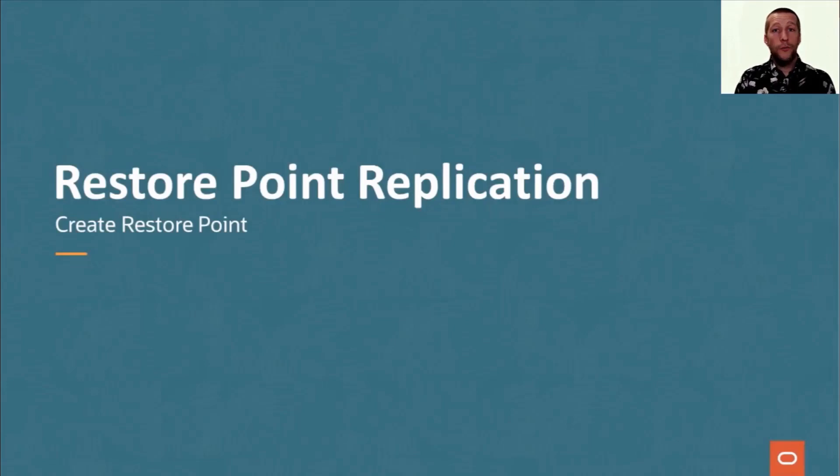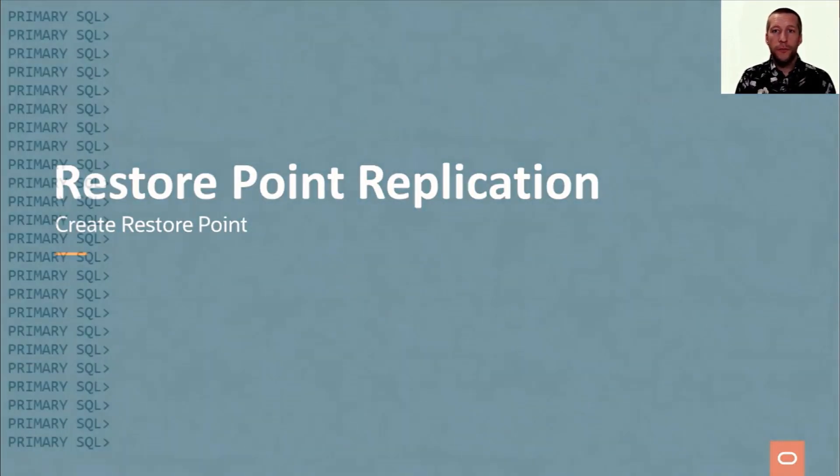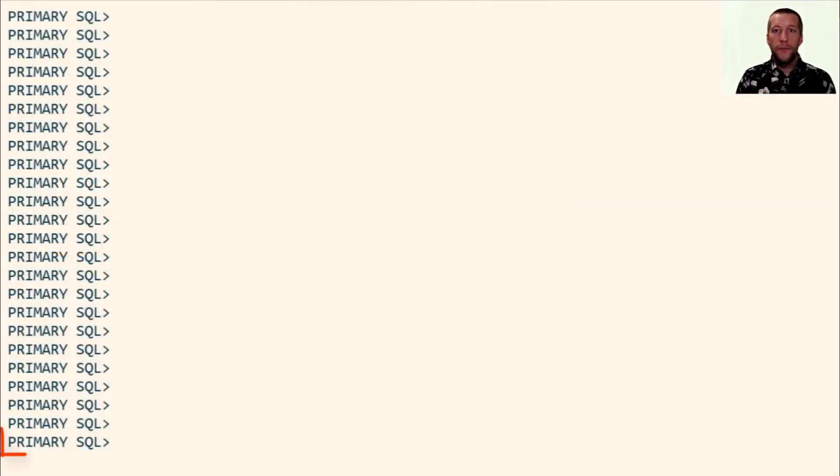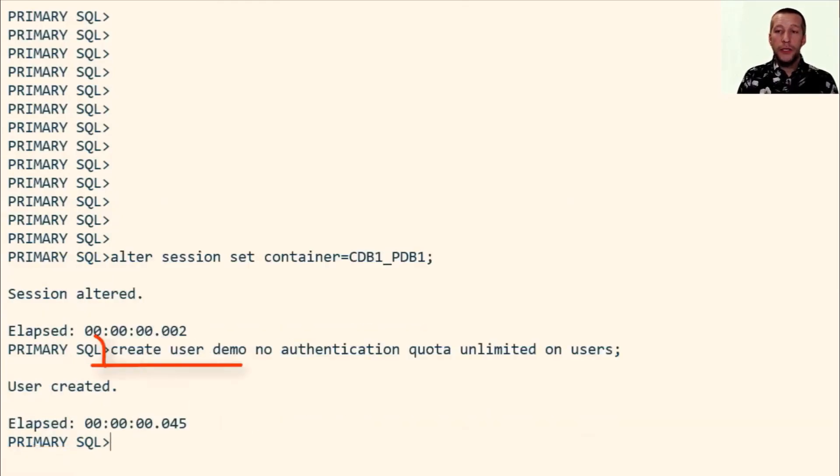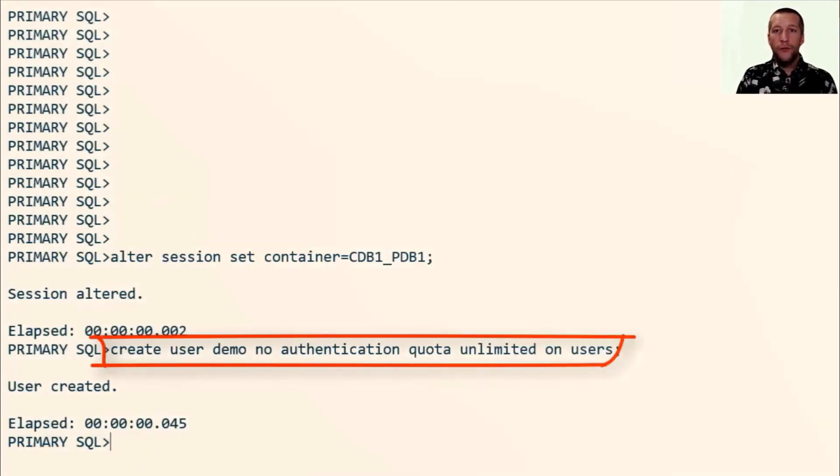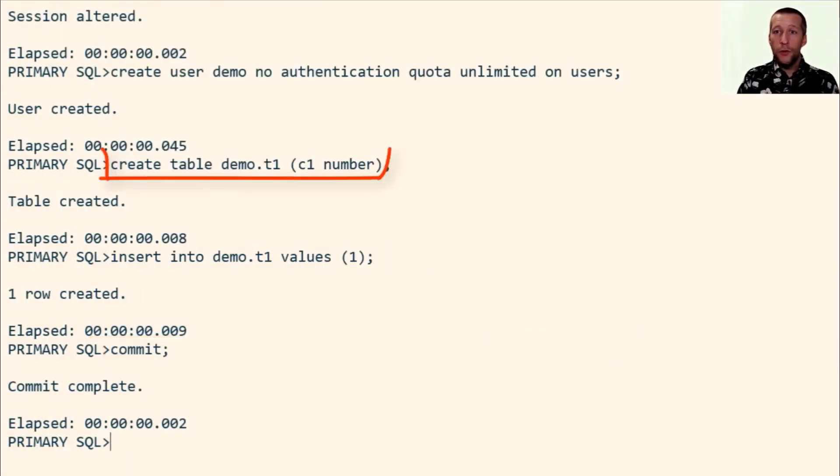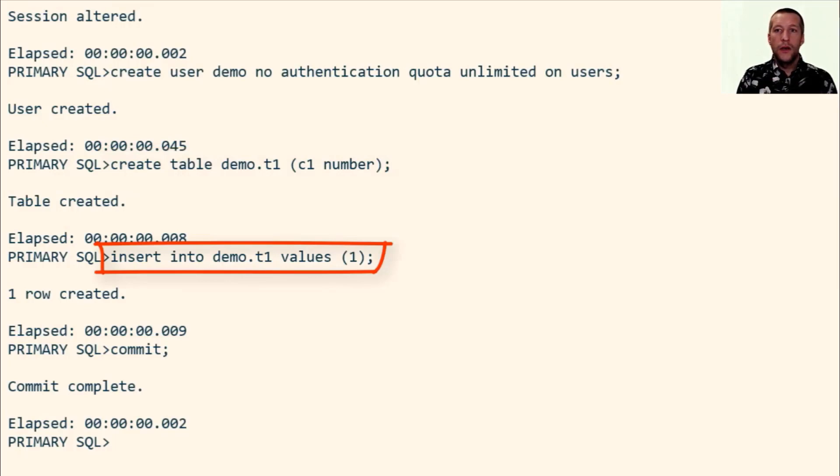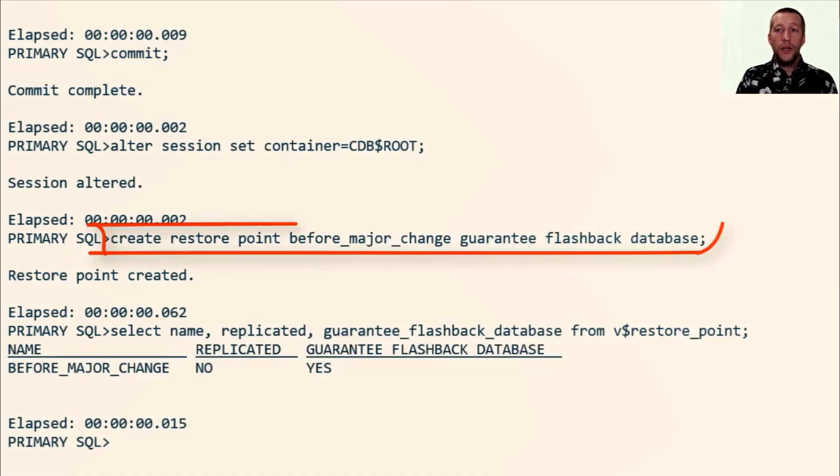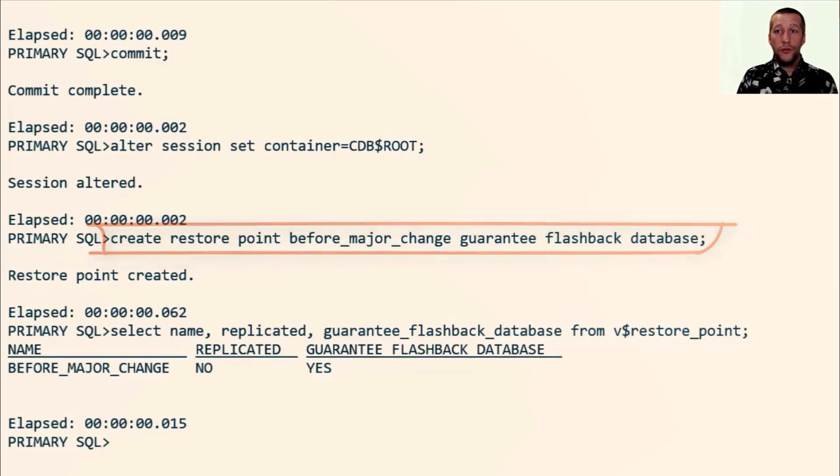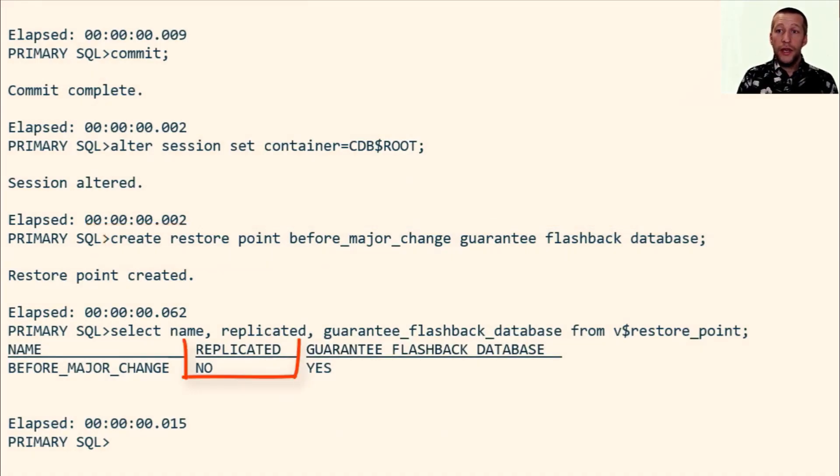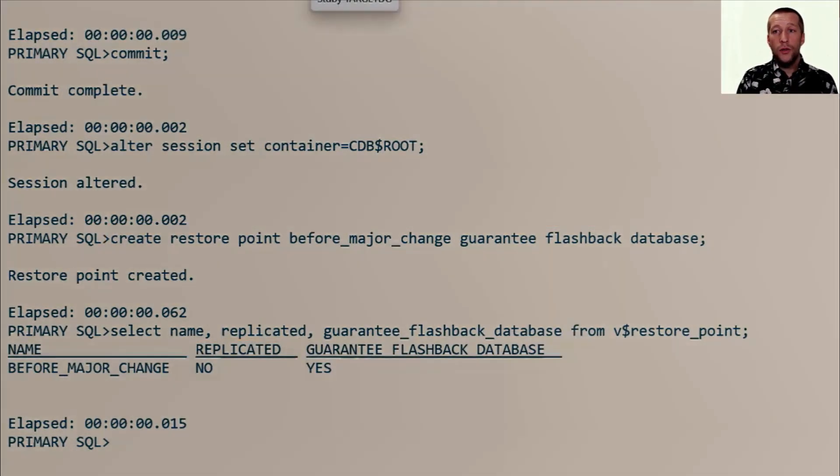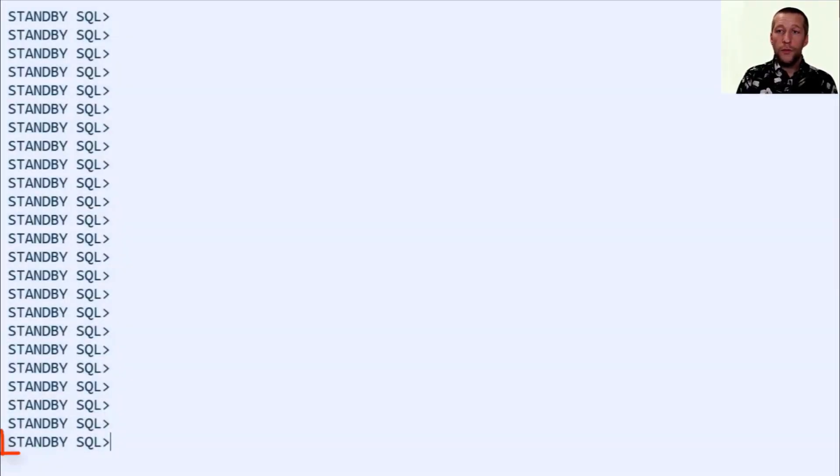First let's talk about restore point replication. I'm connected here to the primary database. First I'm going to create a user, a table and insert a row just to have some data that we can use for the demo. And now I'm going to create a restore point. I've chosen to create a guaranteed restore point and you can see that the replicated column is set to no because we are on the primary database.